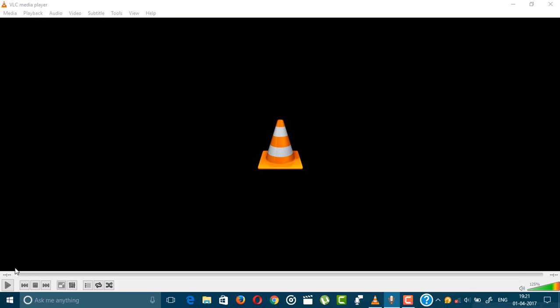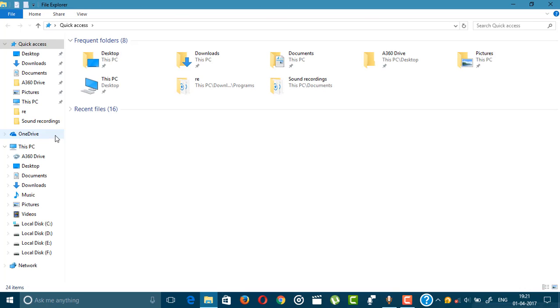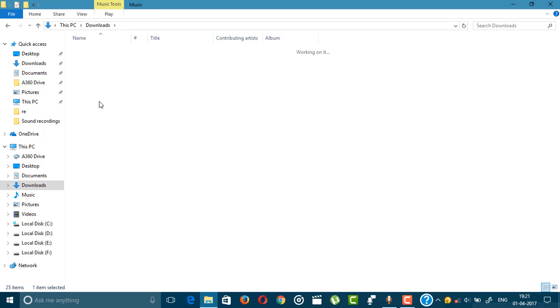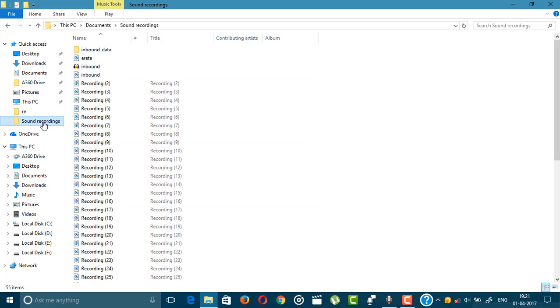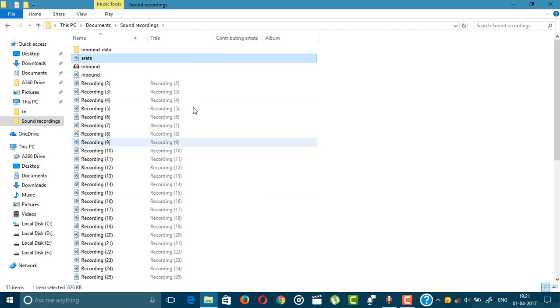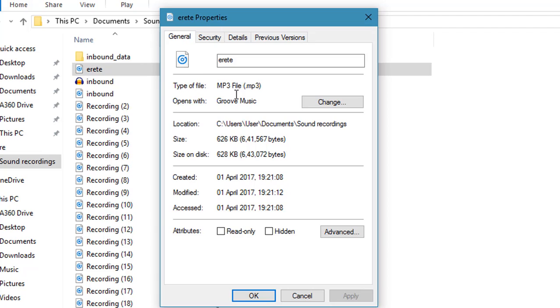The file is now converted. I'm going to show you the file. Just go to the destination folder where you saved the file. You can see this is now an MP3 file. Before that, it was an M4A file, and now it is an MP3 file.